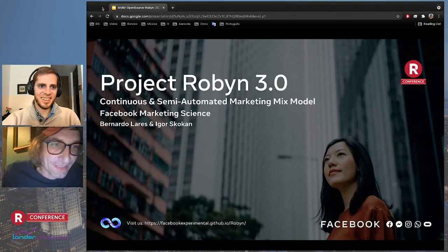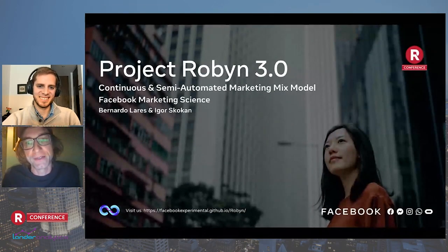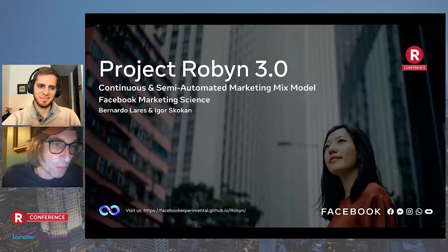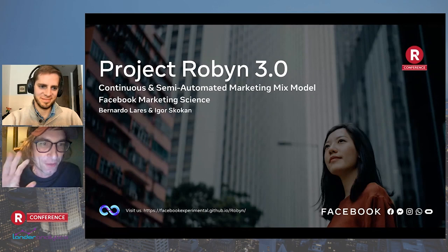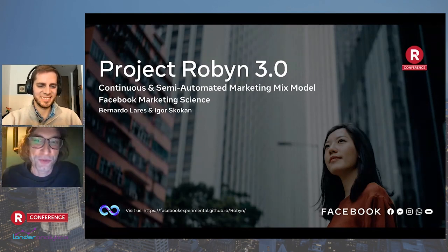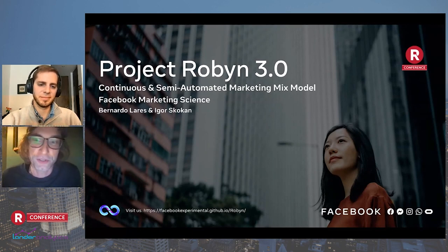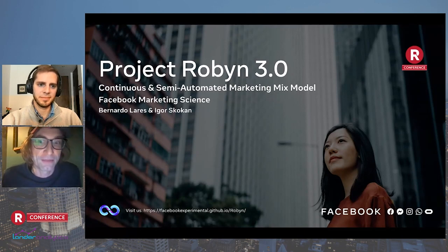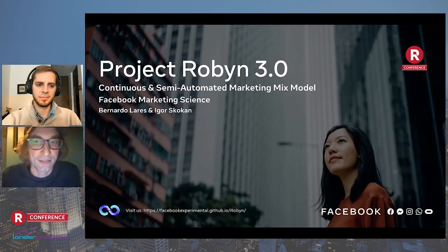Thank you. What a fantastic atmosphere you have here. Hello and warm welcome, everyone, to those who are here live, and if you are watching the recording, hello to you too. It is a real privilege for us to join you at this art conference. We are really excited and humbled to share our project, Project Robin, which is an experimental semi-automated open source R package for marketing mix modeling, MMM.